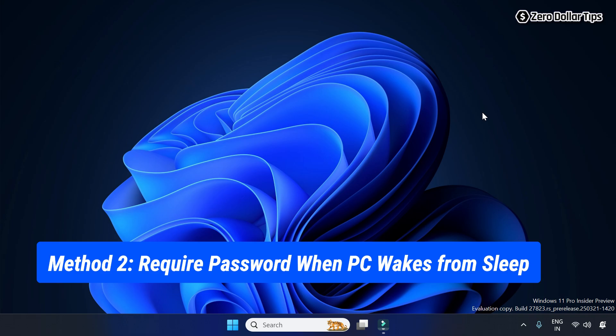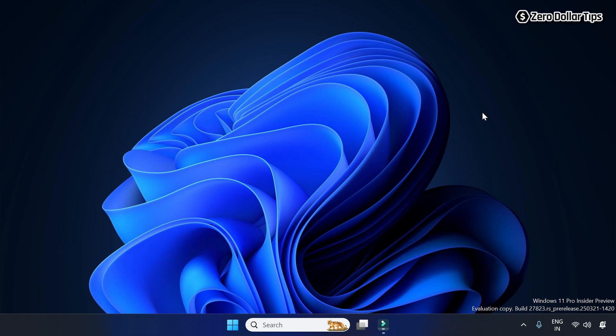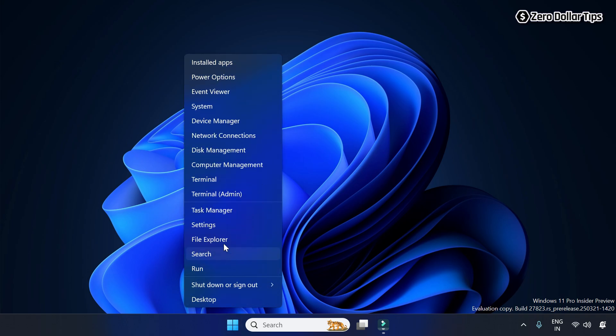If you want to make sure your computer always requires a password when it wakes up from sleep, right-click on the Start button and go to Settings.